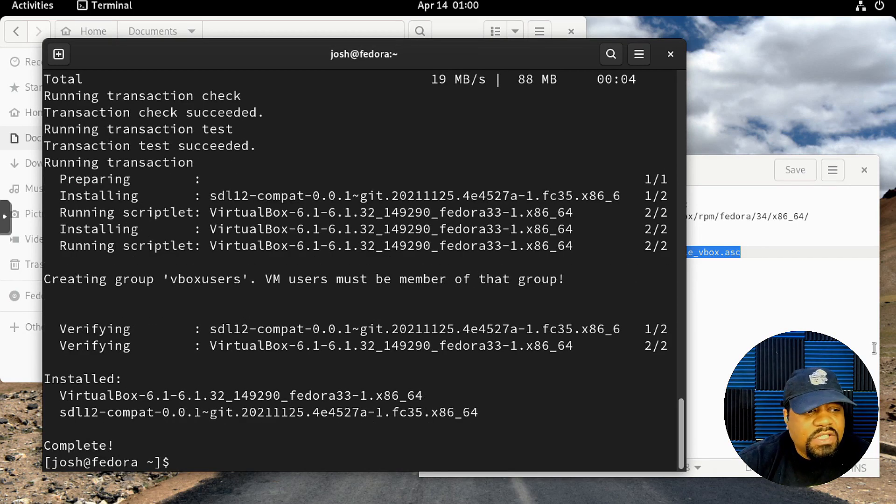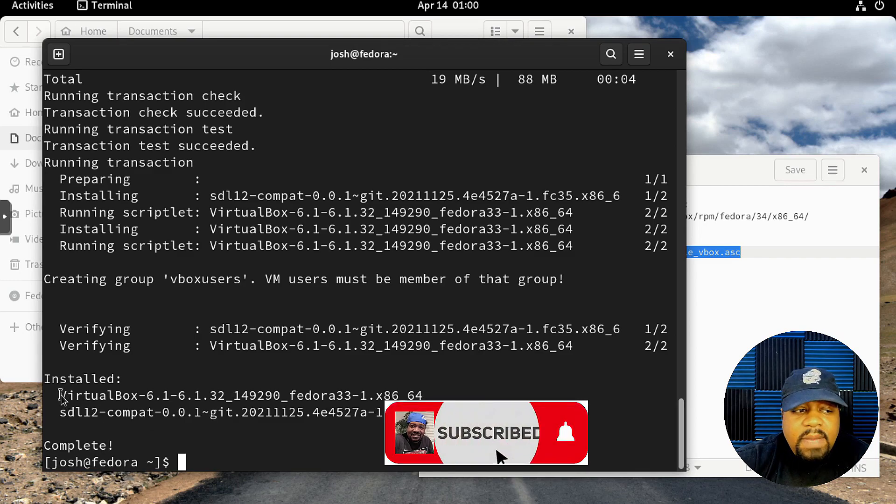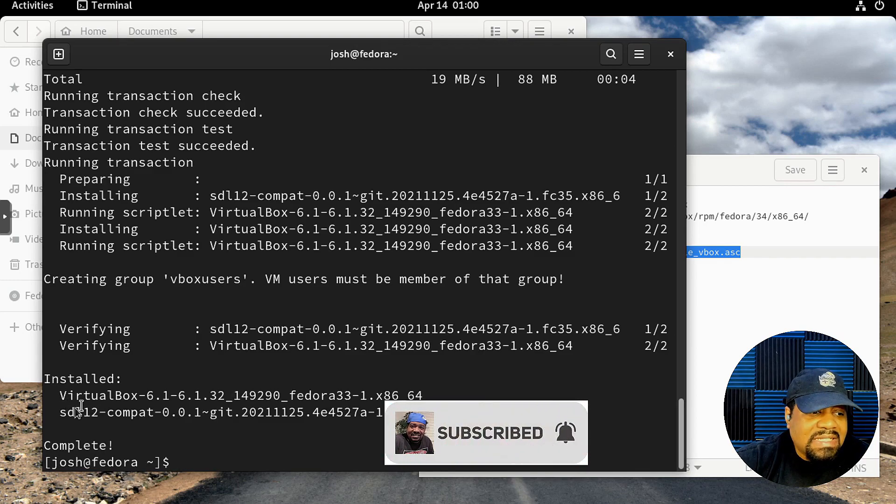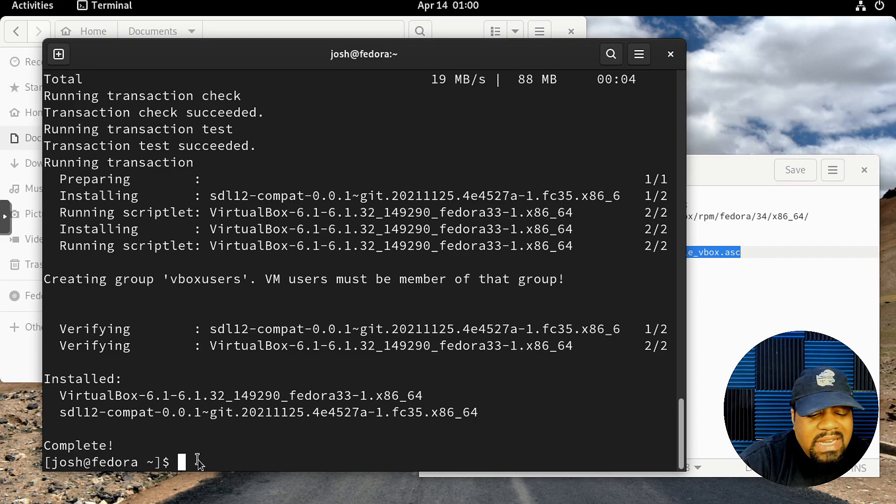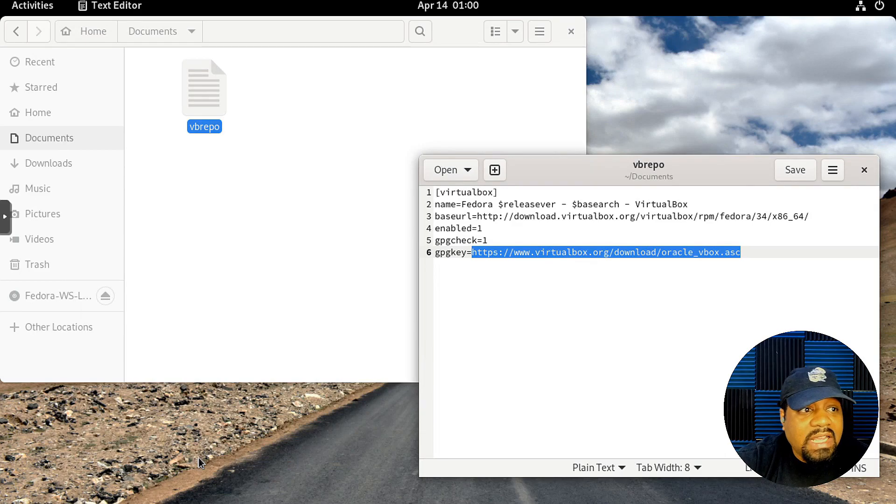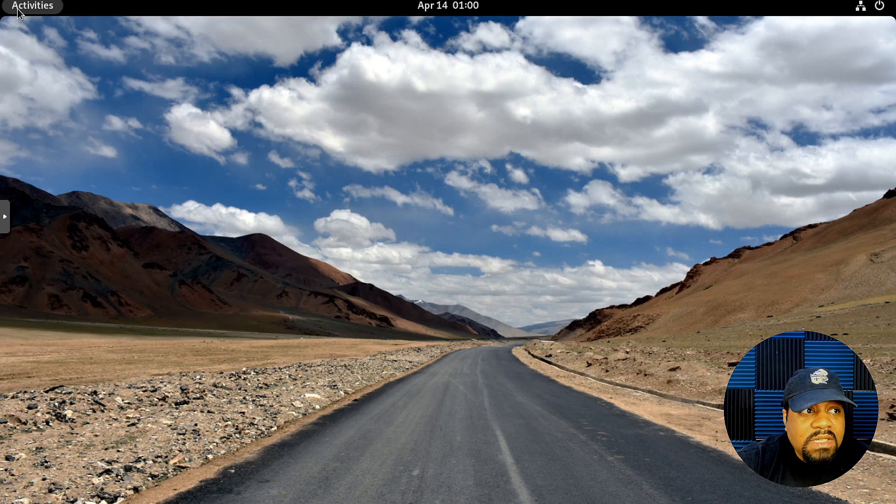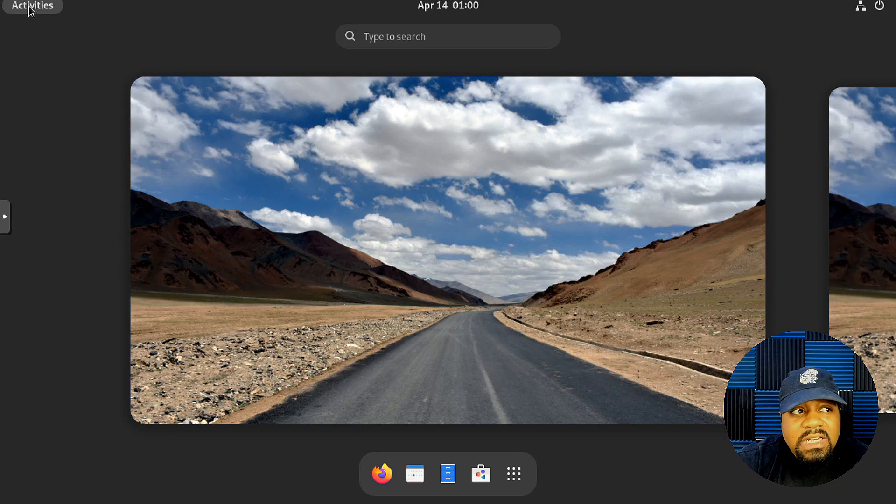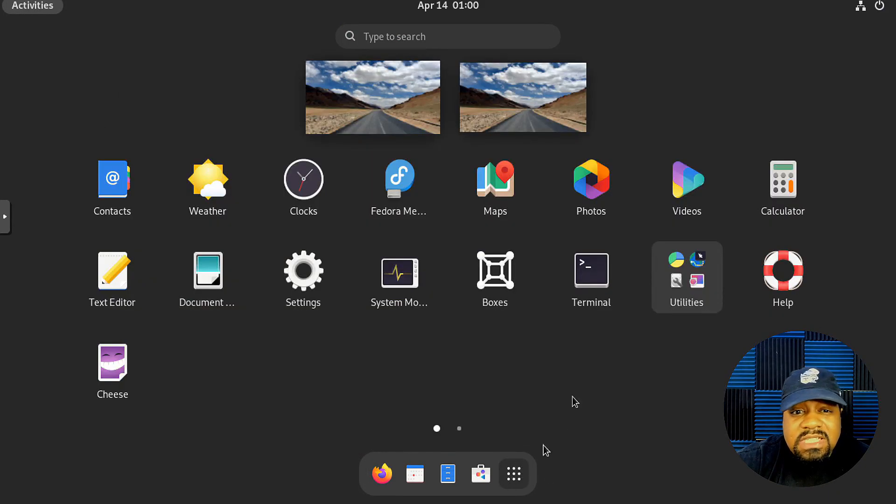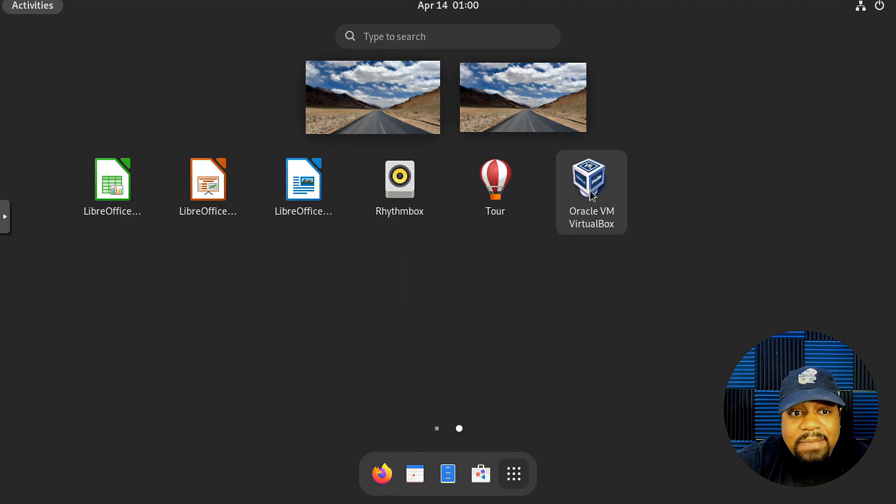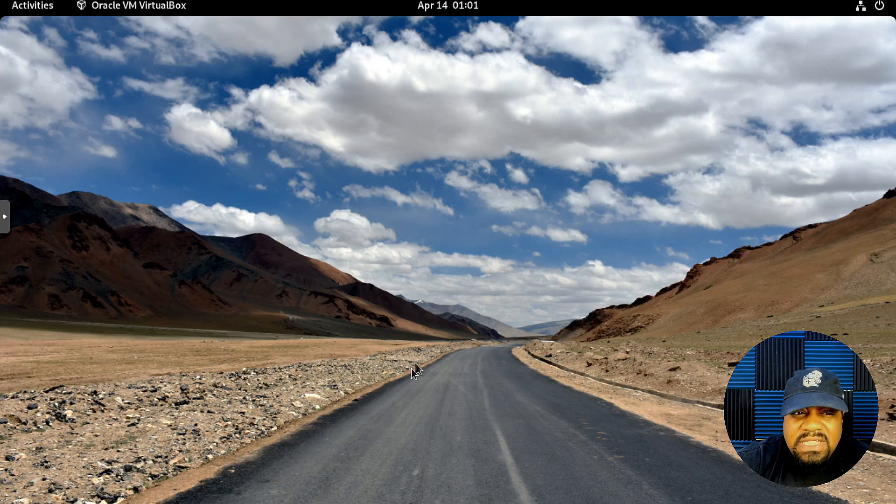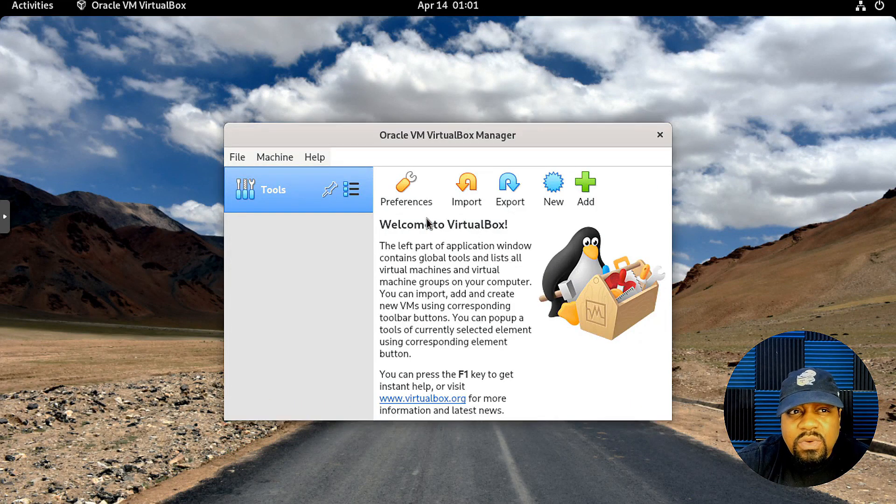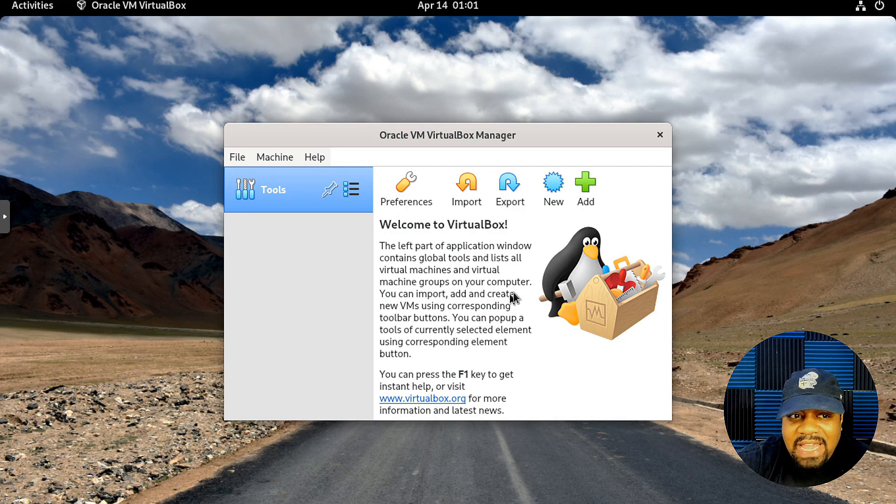Once it finishes, it'll show you that it installed VirtualBox as well as its dependency, so we're good to go. We can exit out of our terminal because now it is fully installed. I'm sure it won't work 100% properly on here because I'm running this within a virtual machine, so I can't go past showing you guys that the application is installed.